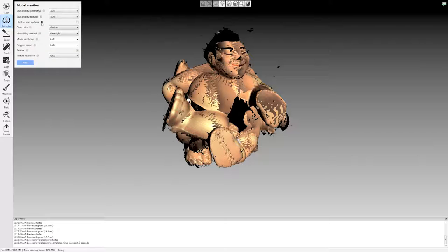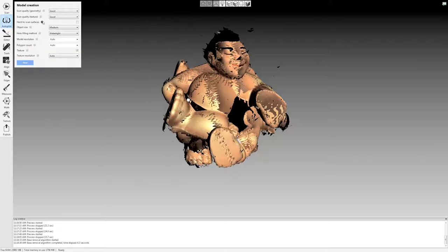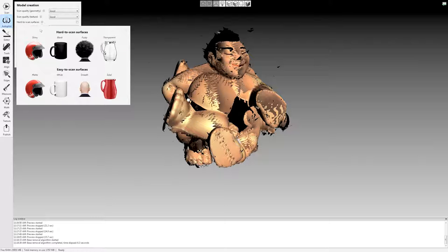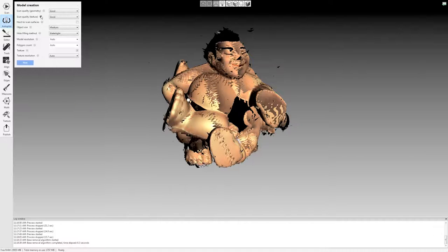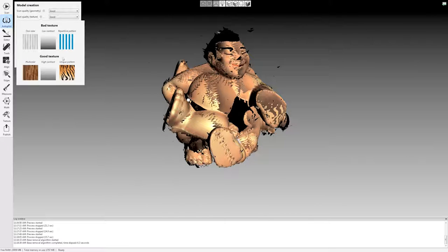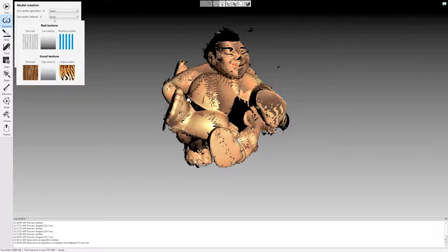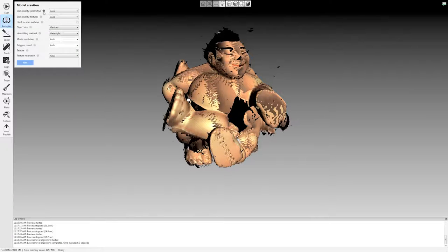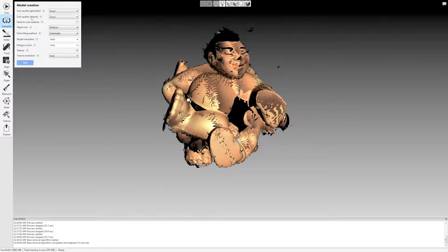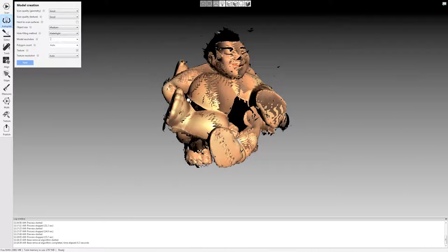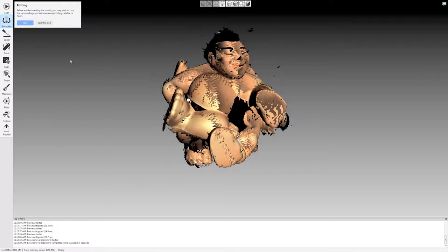You can click these little question marks next to each of these questions and it'll tell you exactly what it means by good texture, bad texture, bad geometry, good geometry. So it makes it quite easy here. I'm going to leave all of this on auto except for the resolution. I just want this model at 0.3 millimeter resolution for this scan.